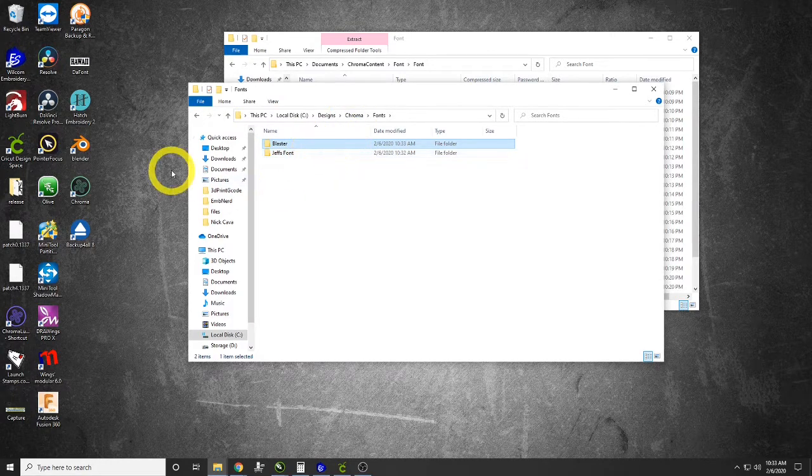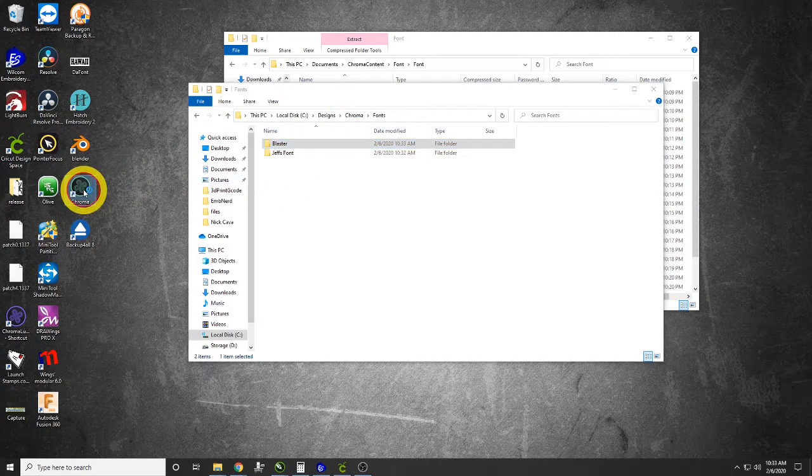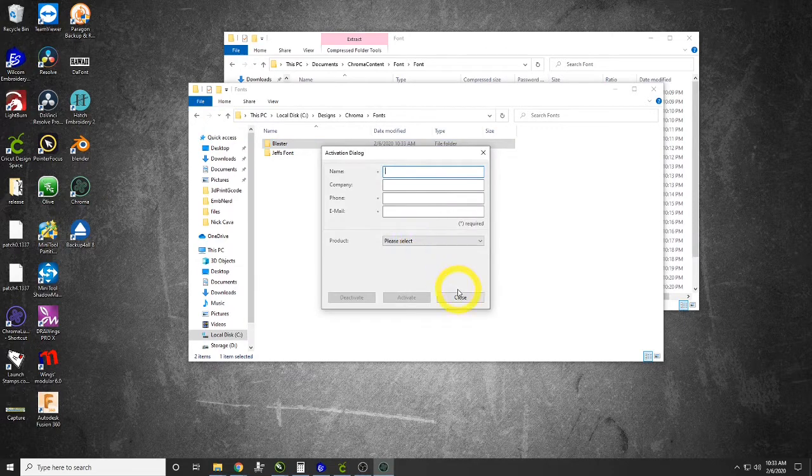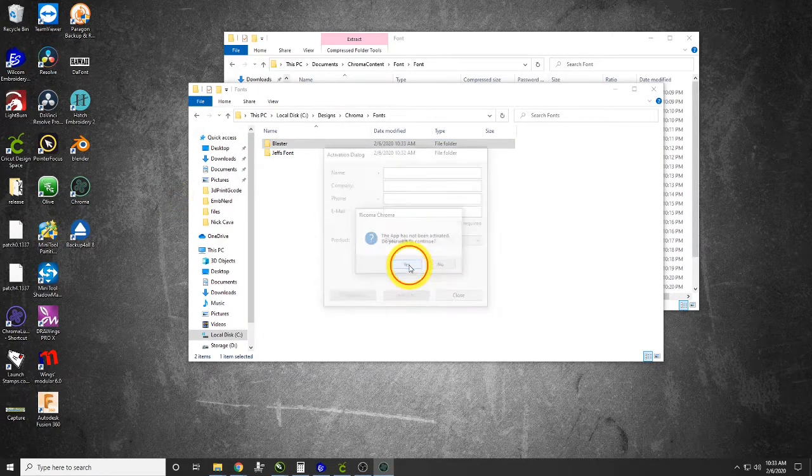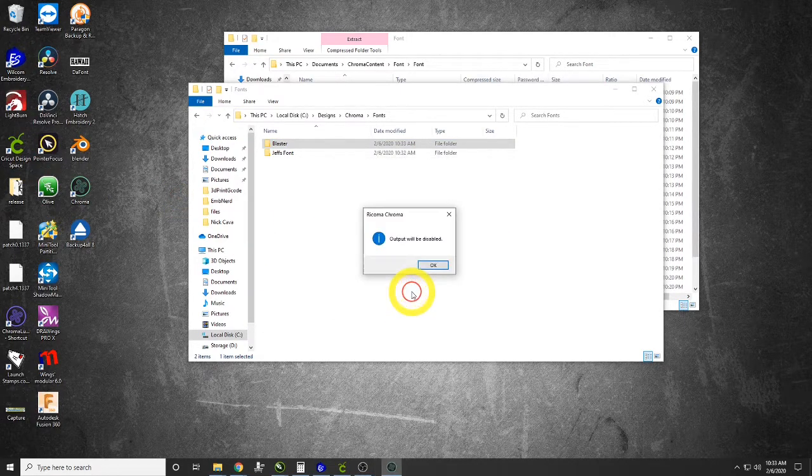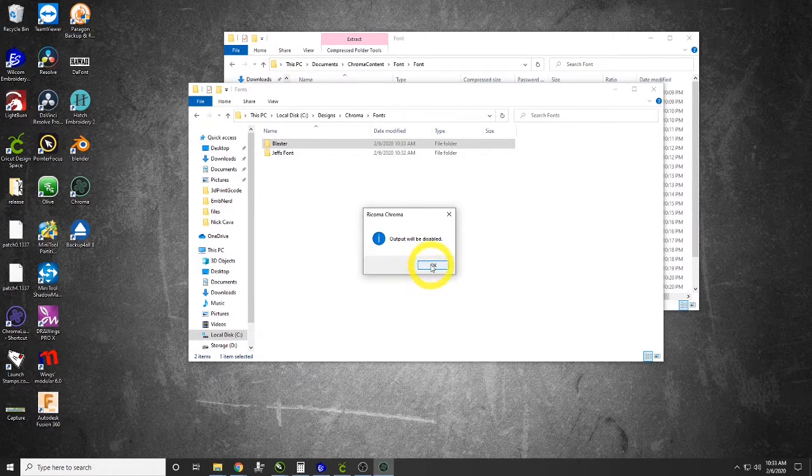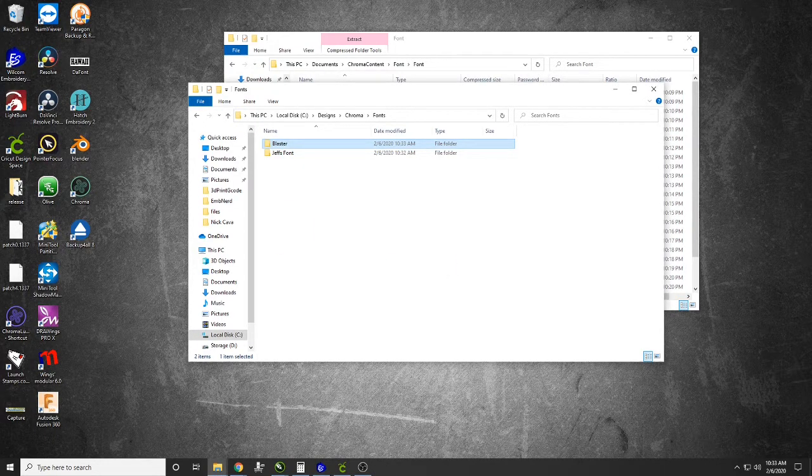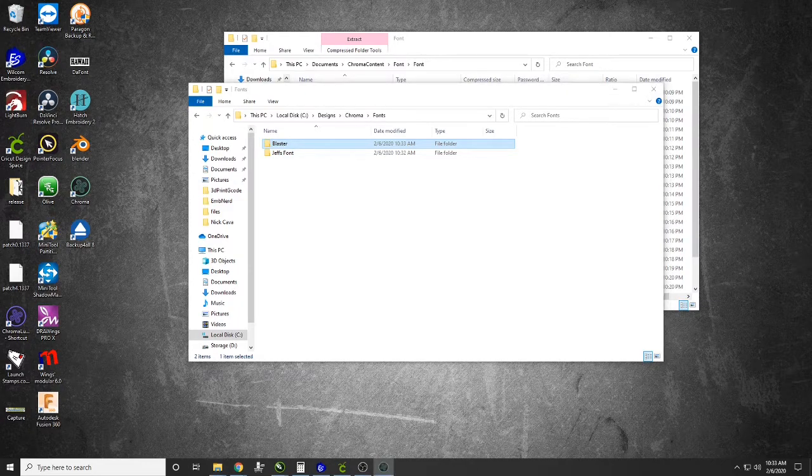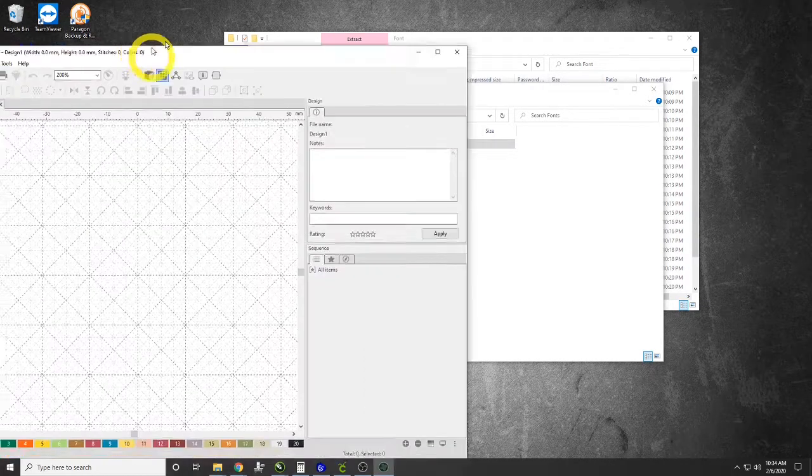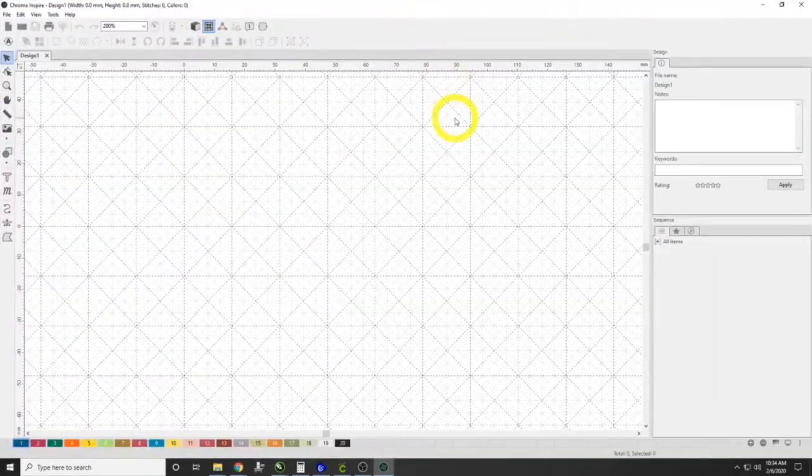Then we would copy our Blaster fonts in there. We just did that, and now we're going to show you how to utilize it in Chroma. I'm going to double-click on Chroma. It's going to pop up and hit yes. We're going to open Inspire.